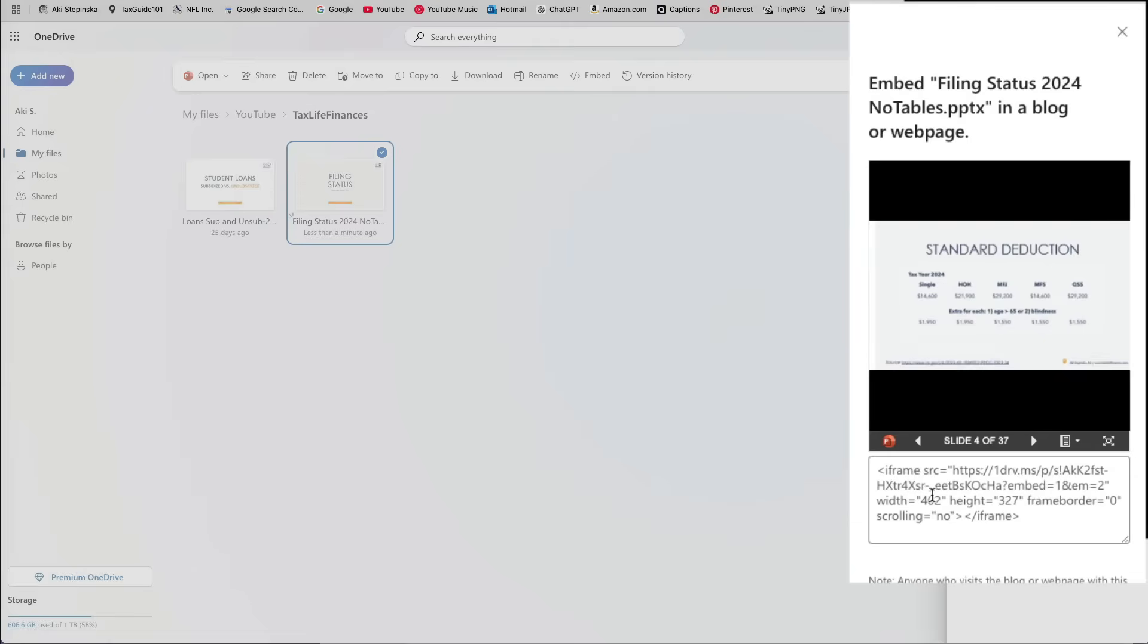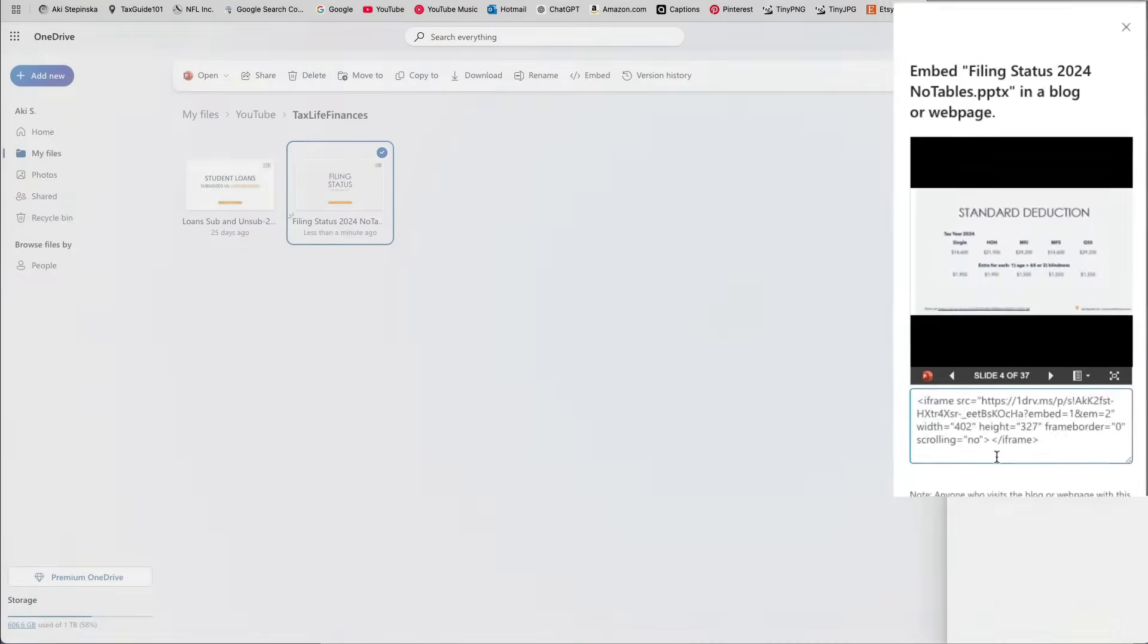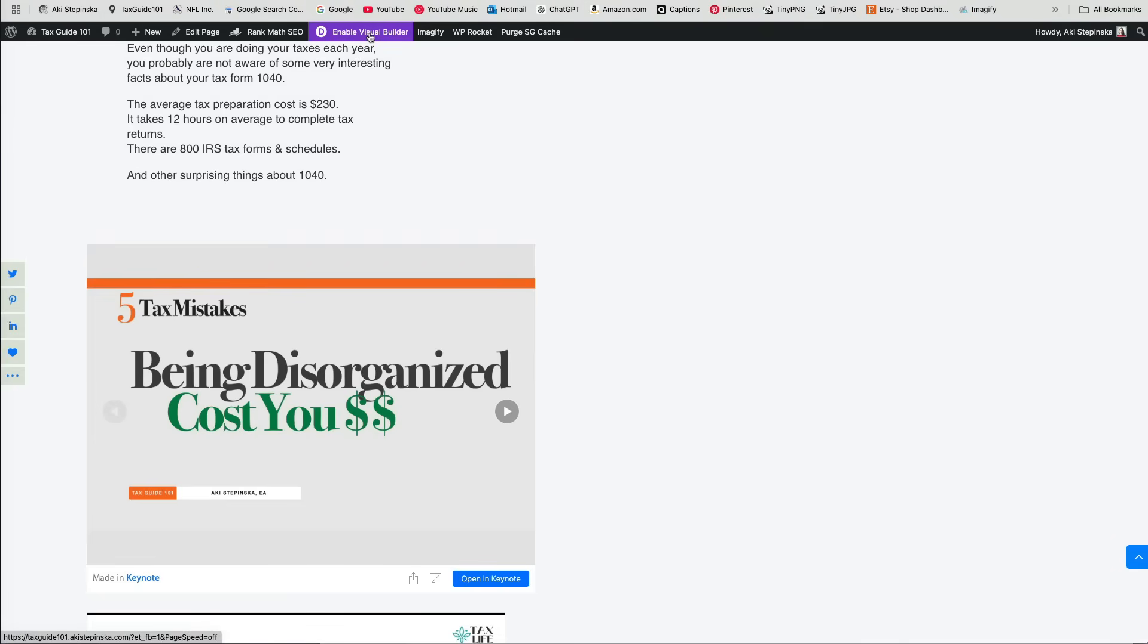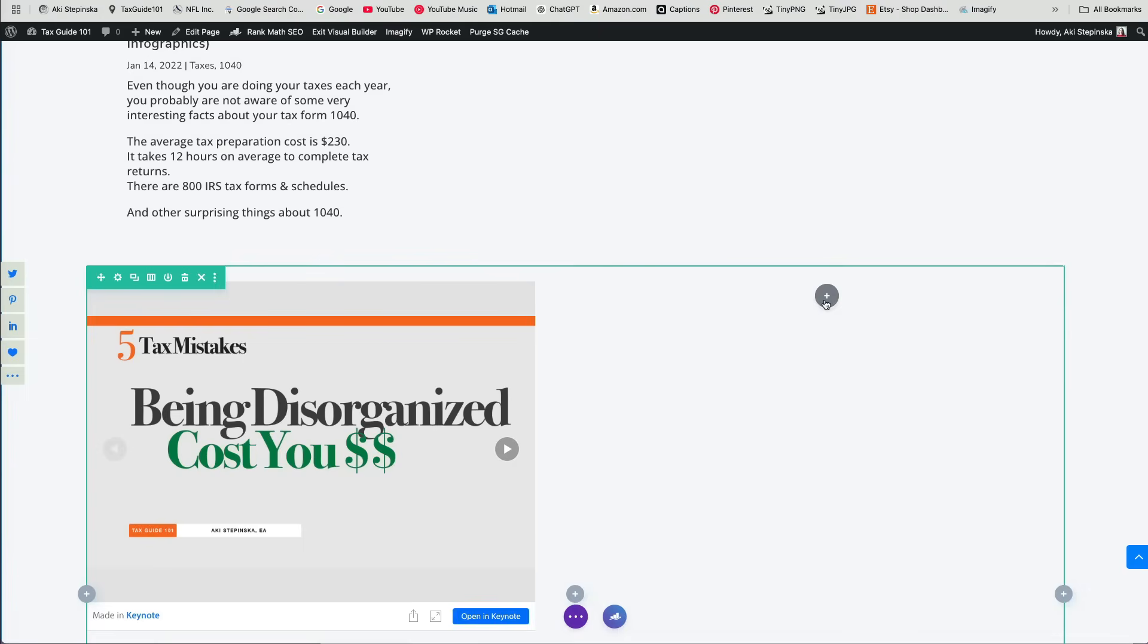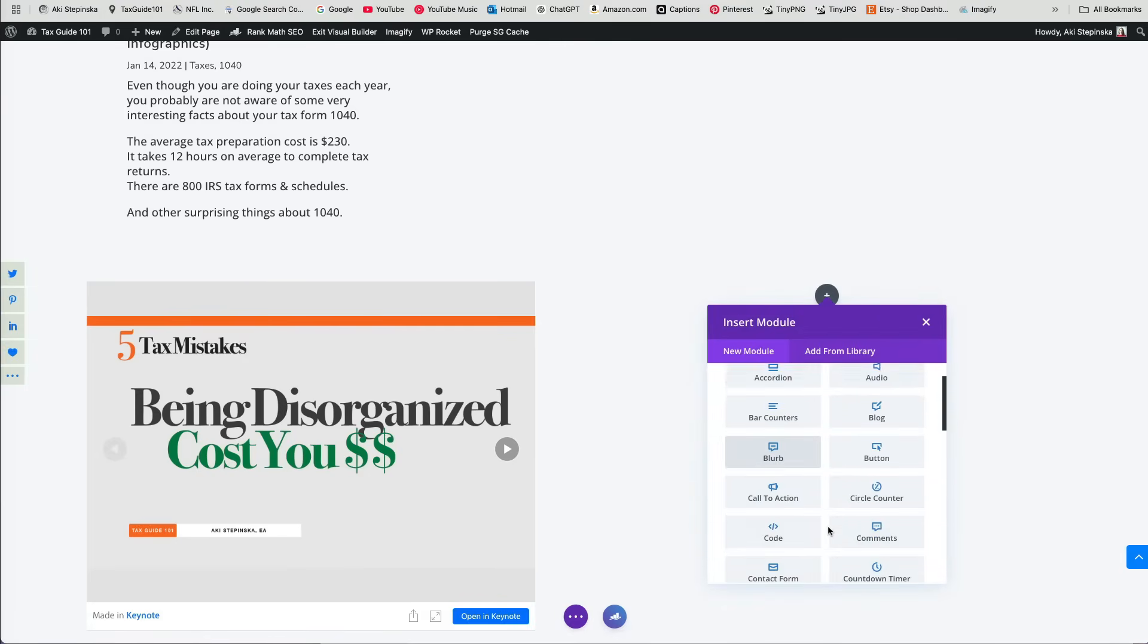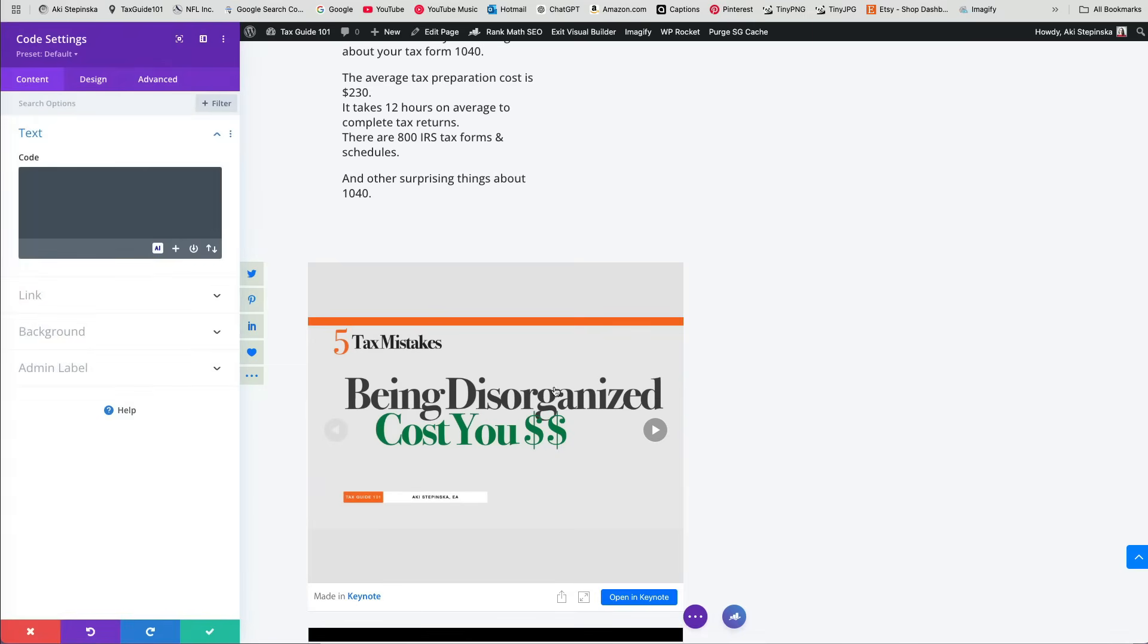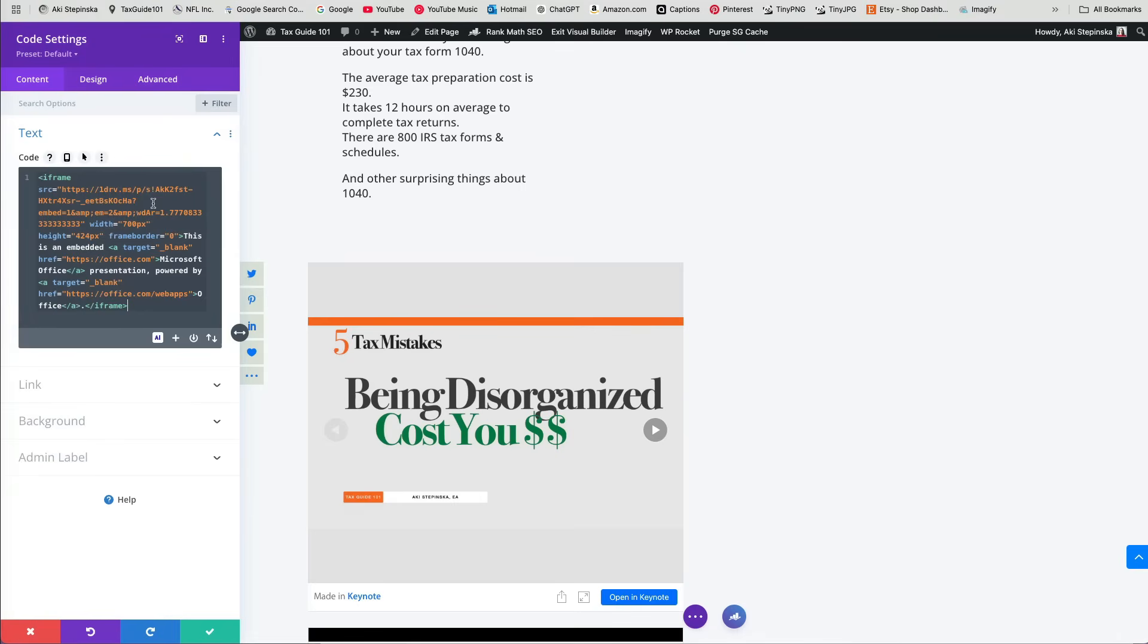Now I'm ready to embed the PowerPoint on my website. I'm using the Divi theme, but no matter what platform you're using, simply add a code module and paste the embed code into it.